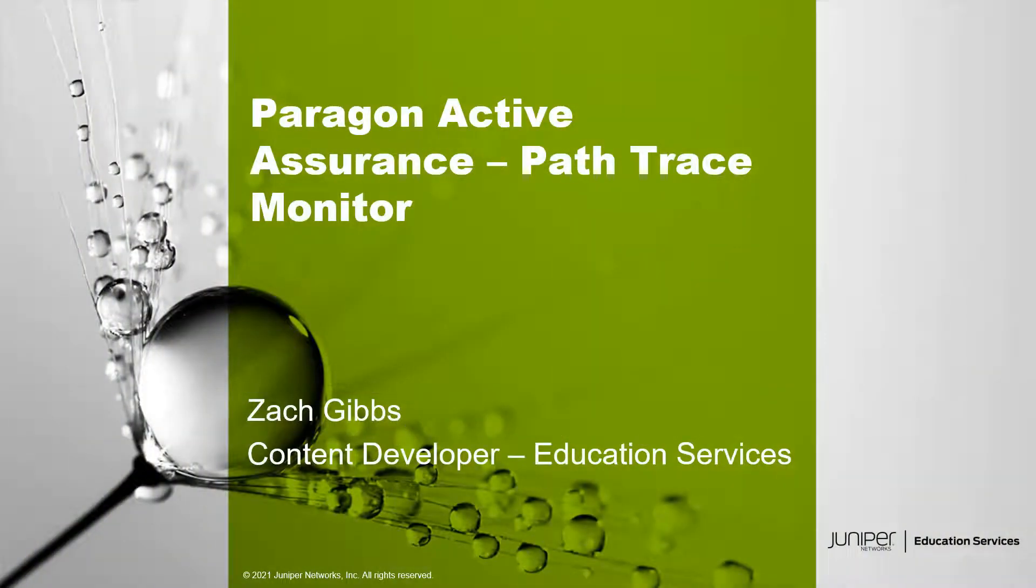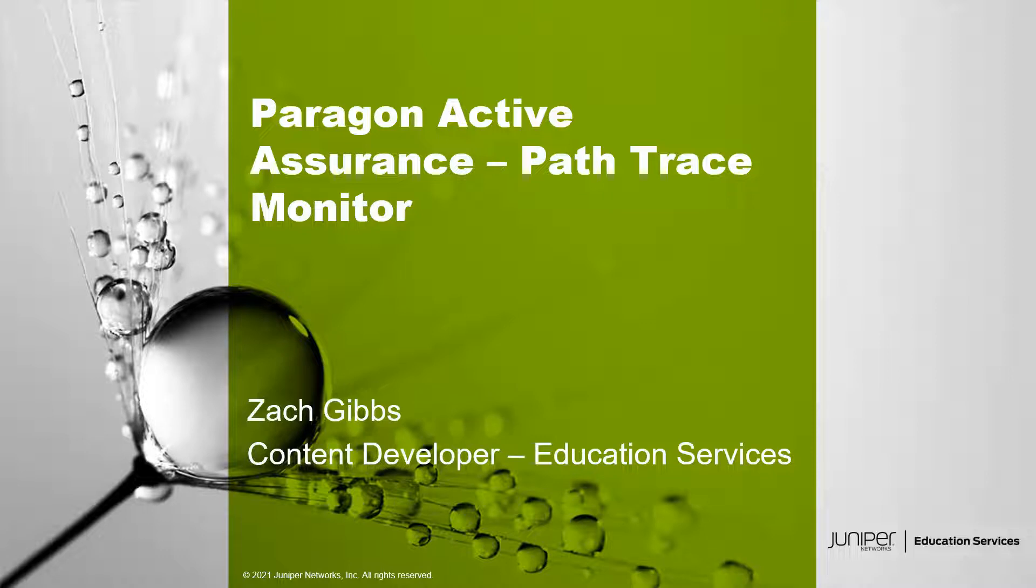Hello, my name is Zach Gibbs and I'm a content developer within Education Services inside Juniper Networks. Today we will be going through the Paragon Active Assurance Path Trace Monitor learning byte.